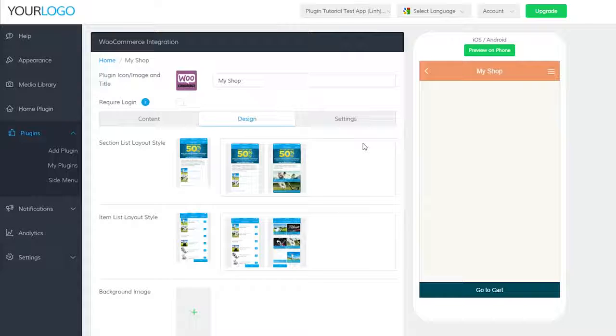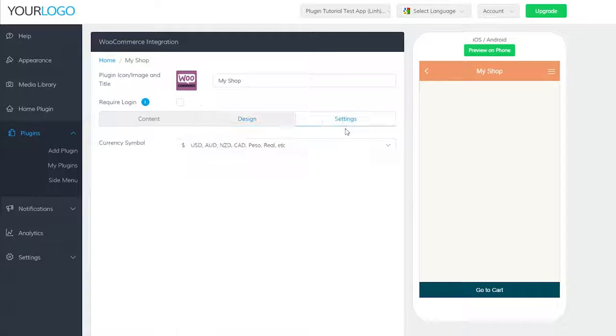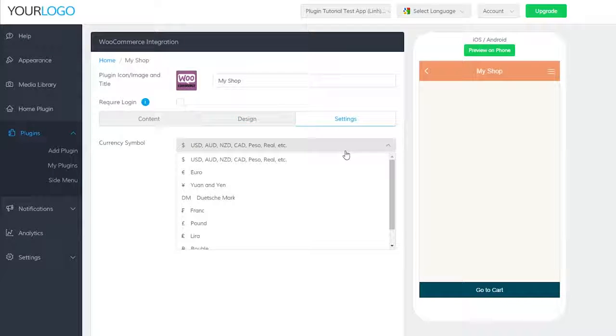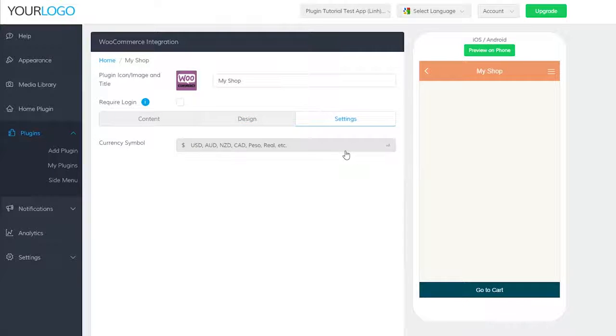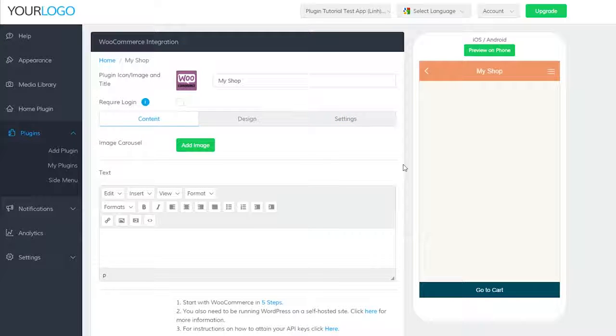Design is where you decide on how to display your content. And settings is where you can change the currency that shows when users visit your WooCommerce shop. Let's start with content.